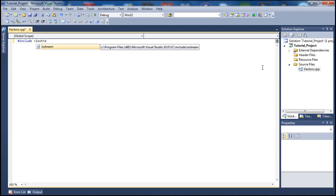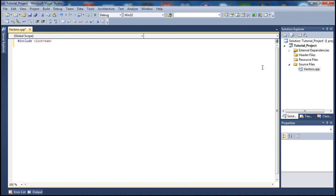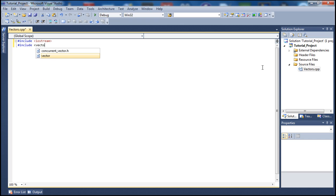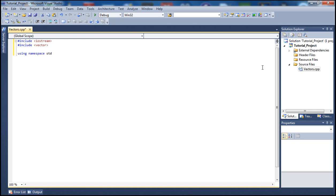We always start by including the libraries we need to use. Let's start by including the iostream and we also need to include the vector. So to do that we type vector and let's type using namespace standard. And let's go inside our main here. I'm going to type return zero just to have it ready.